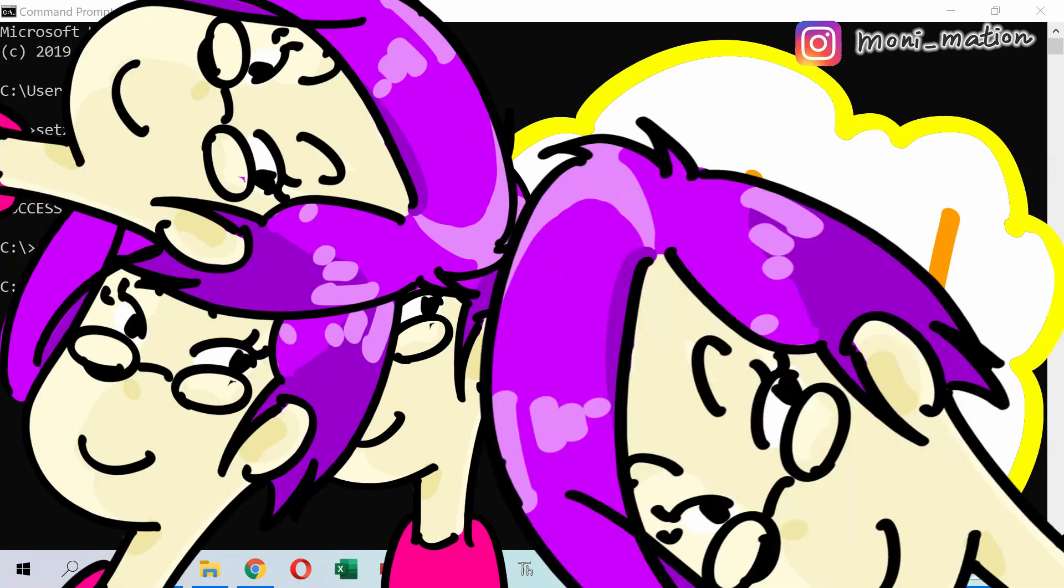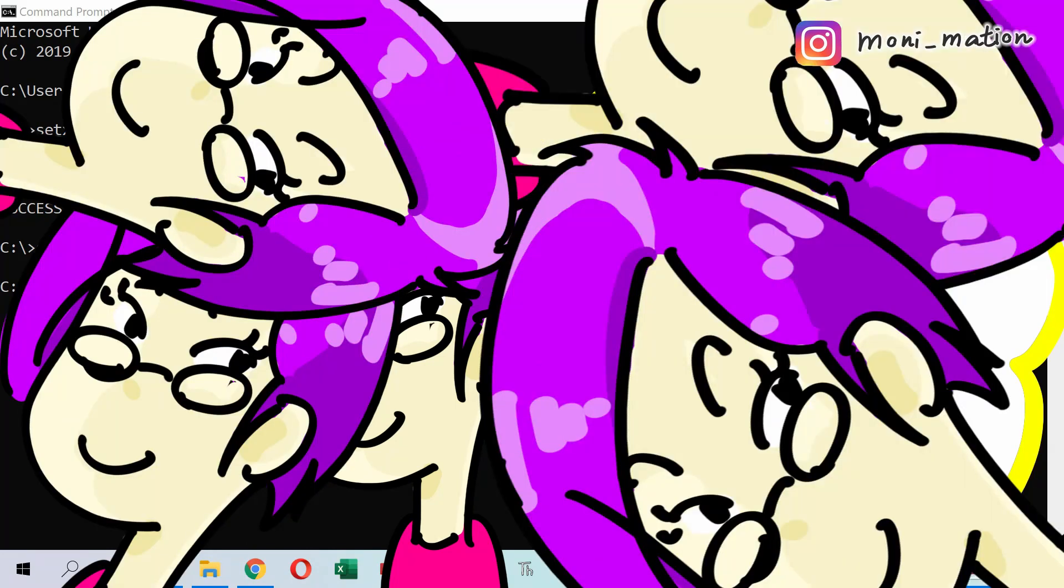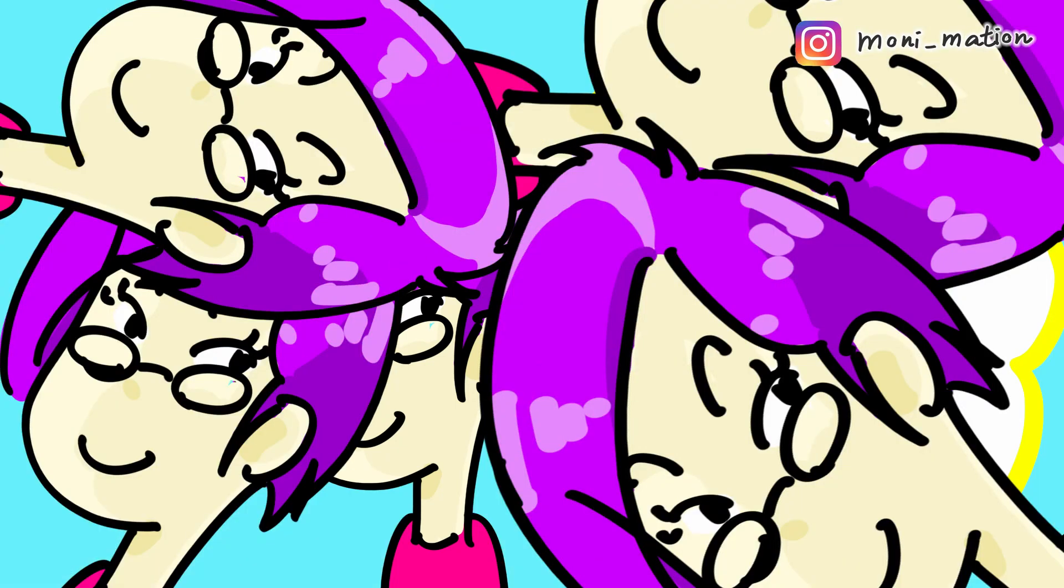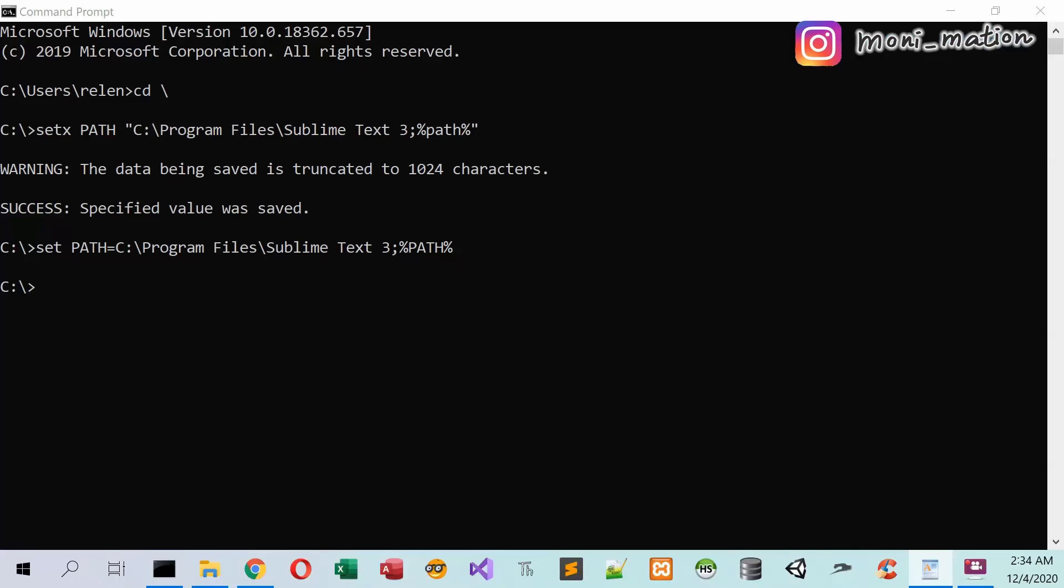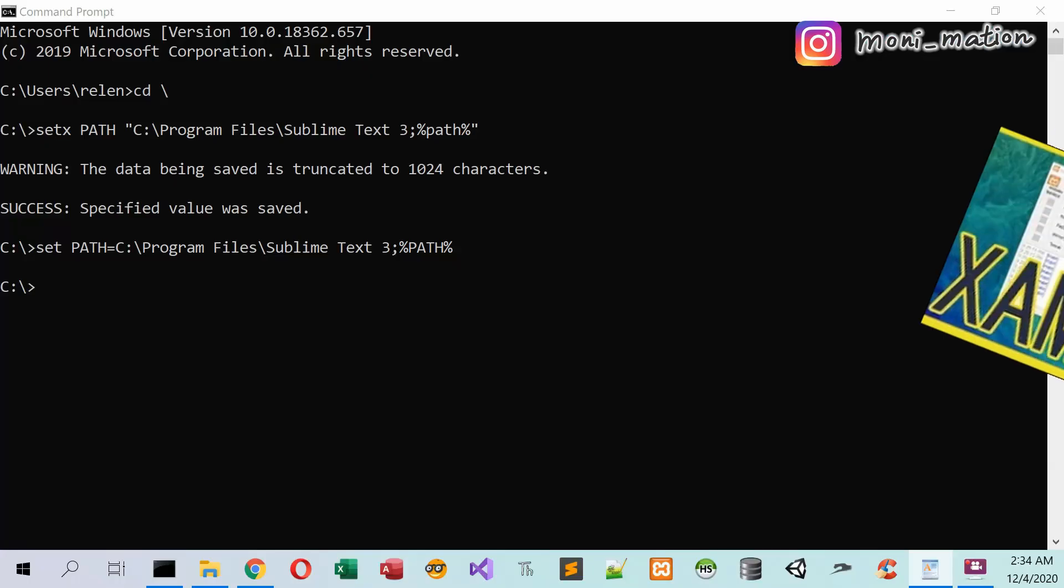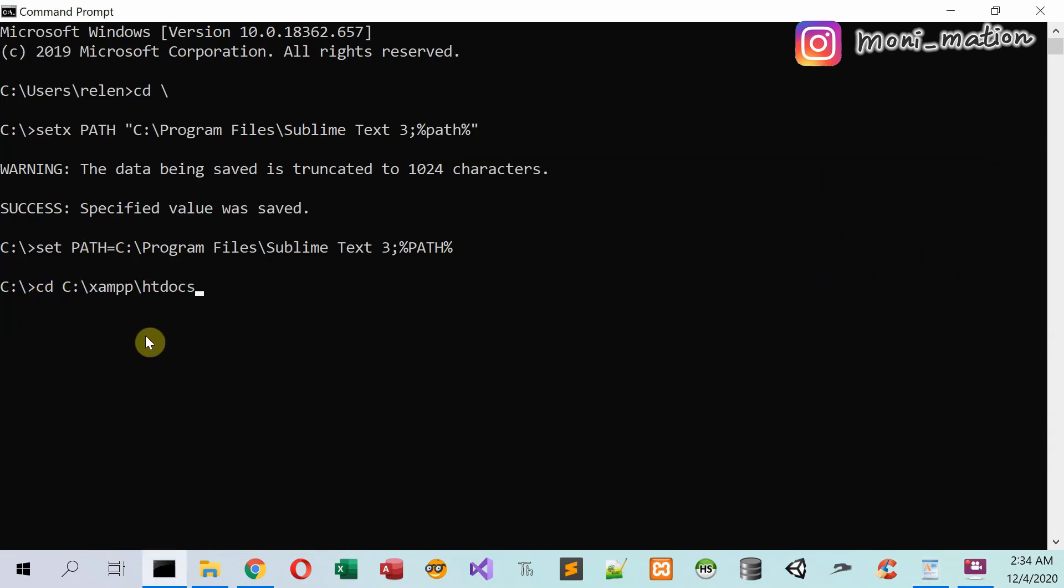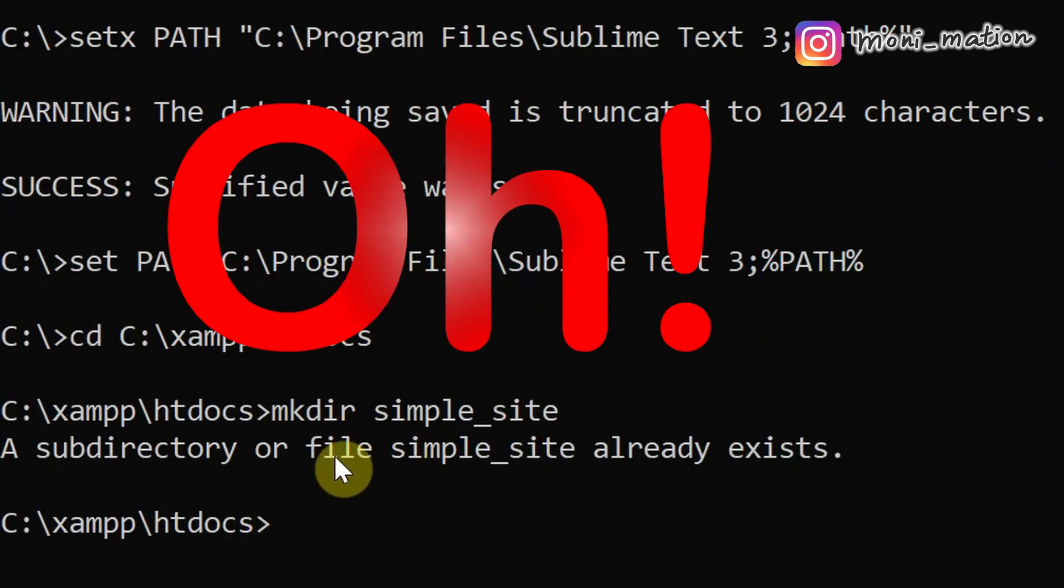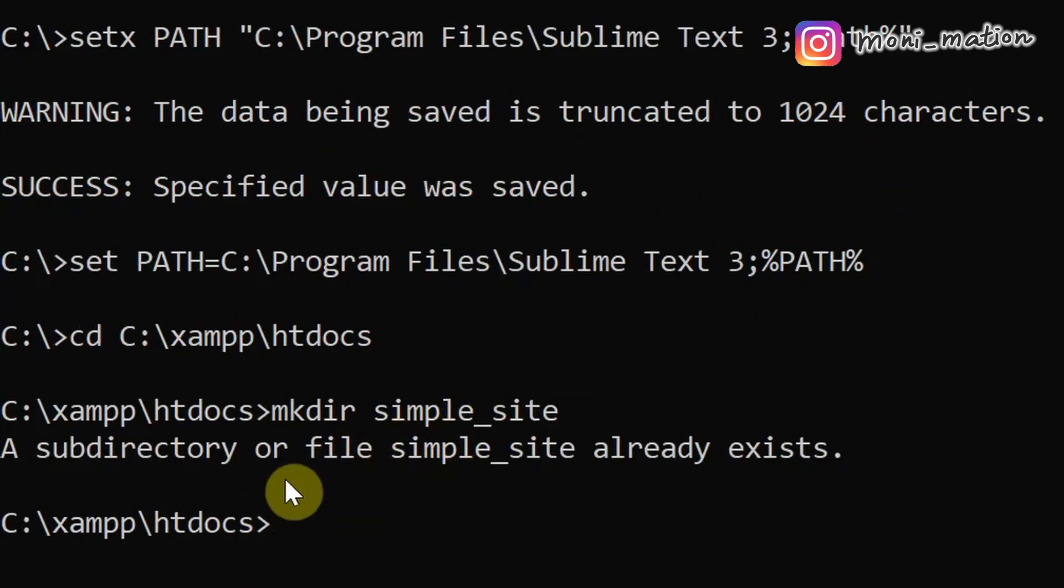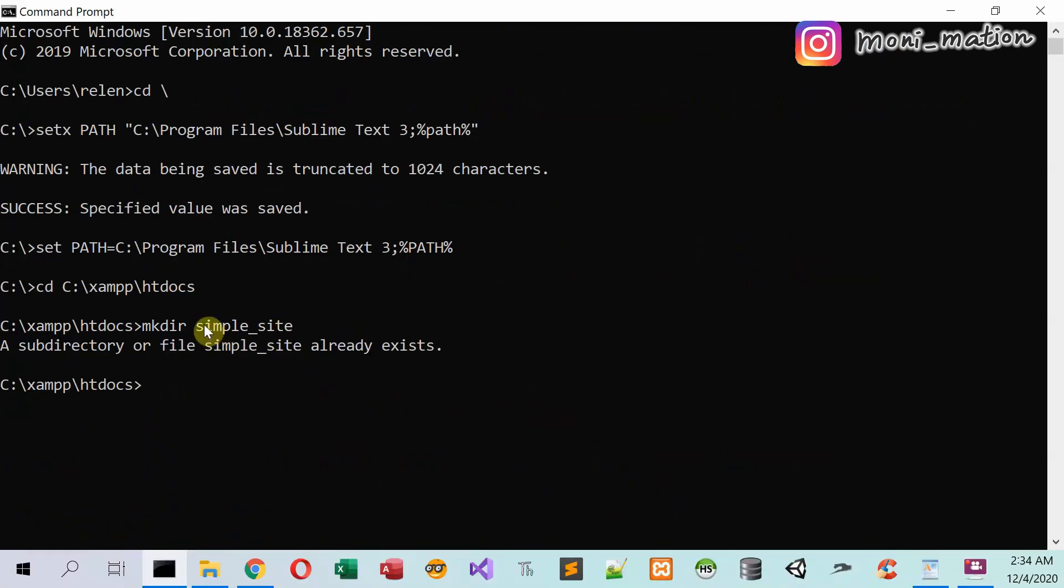Let's create a website folder. Go to the web group folder. And then make a website folder and name it Simple Site. Oh, this folder name already exists. Make another name.